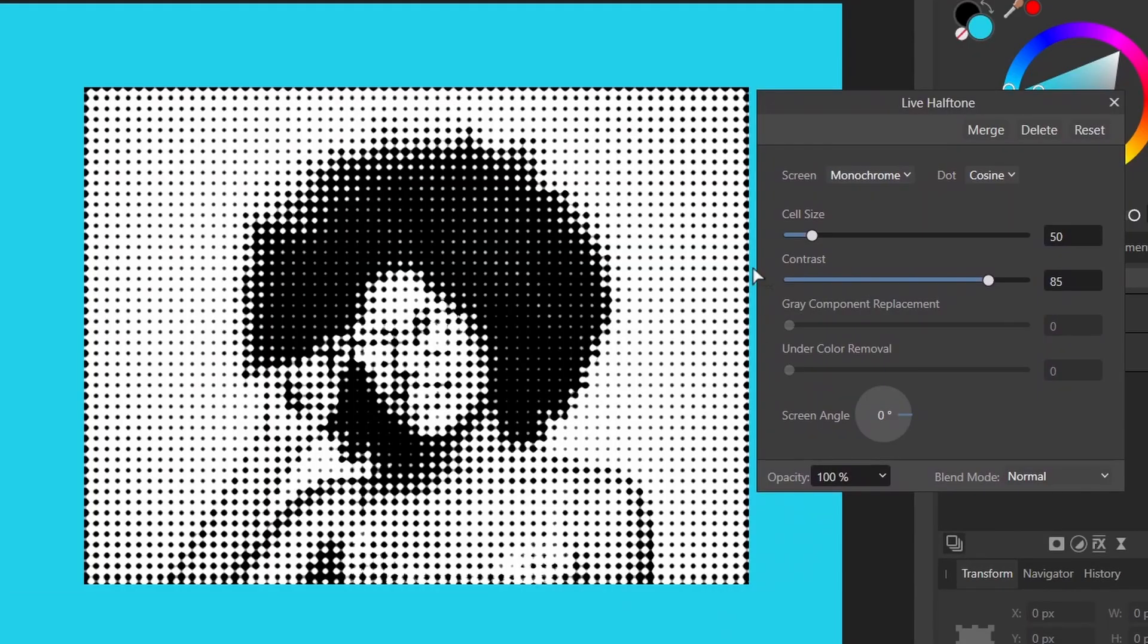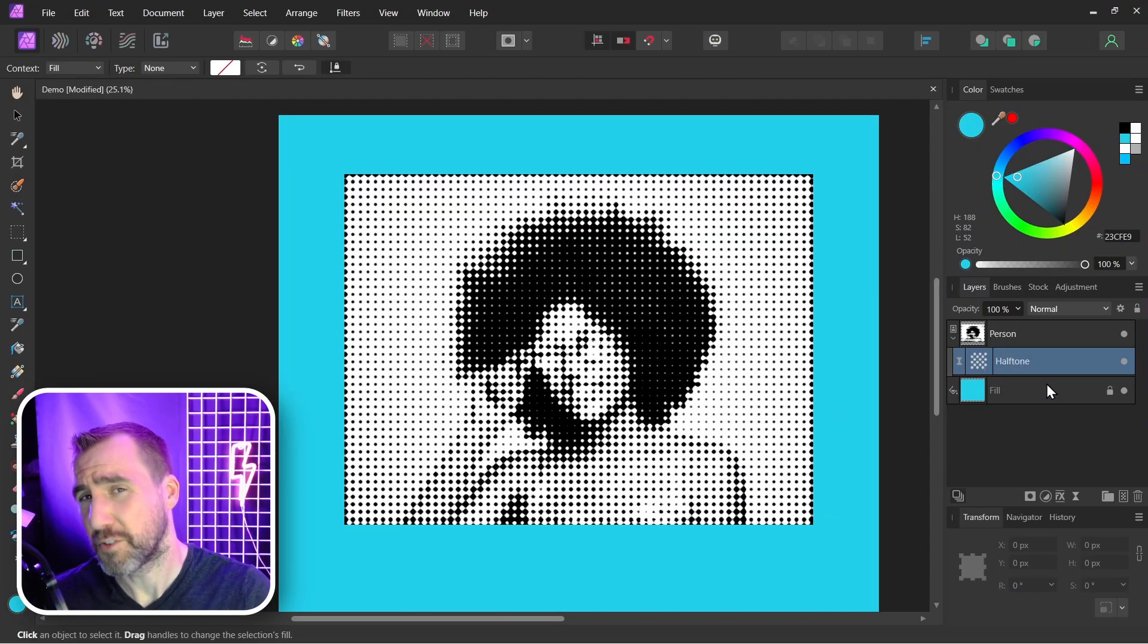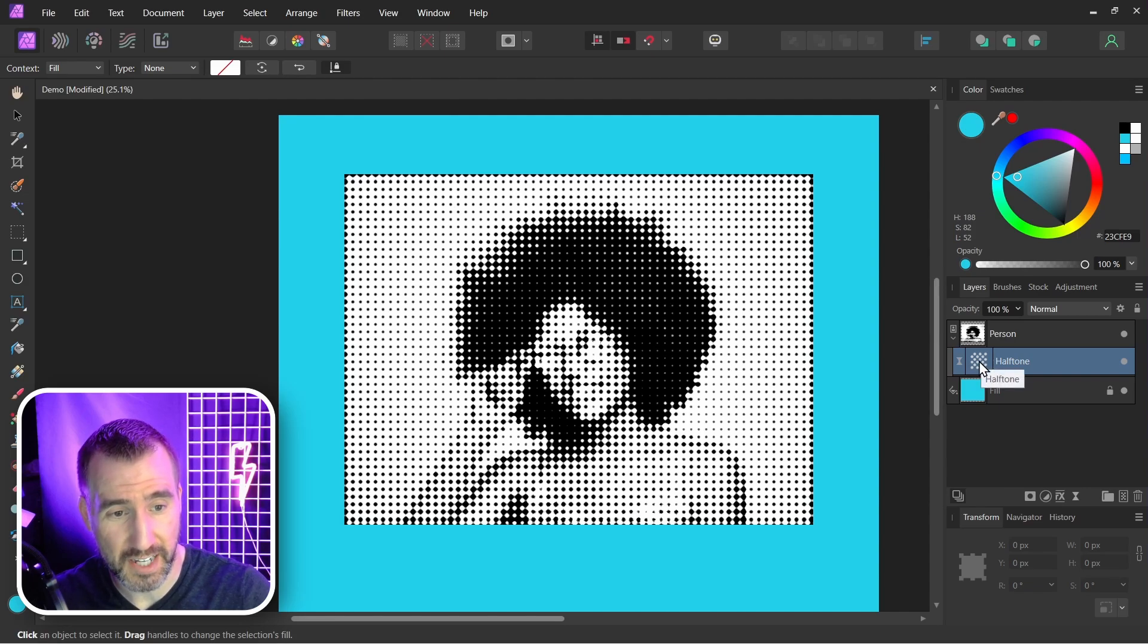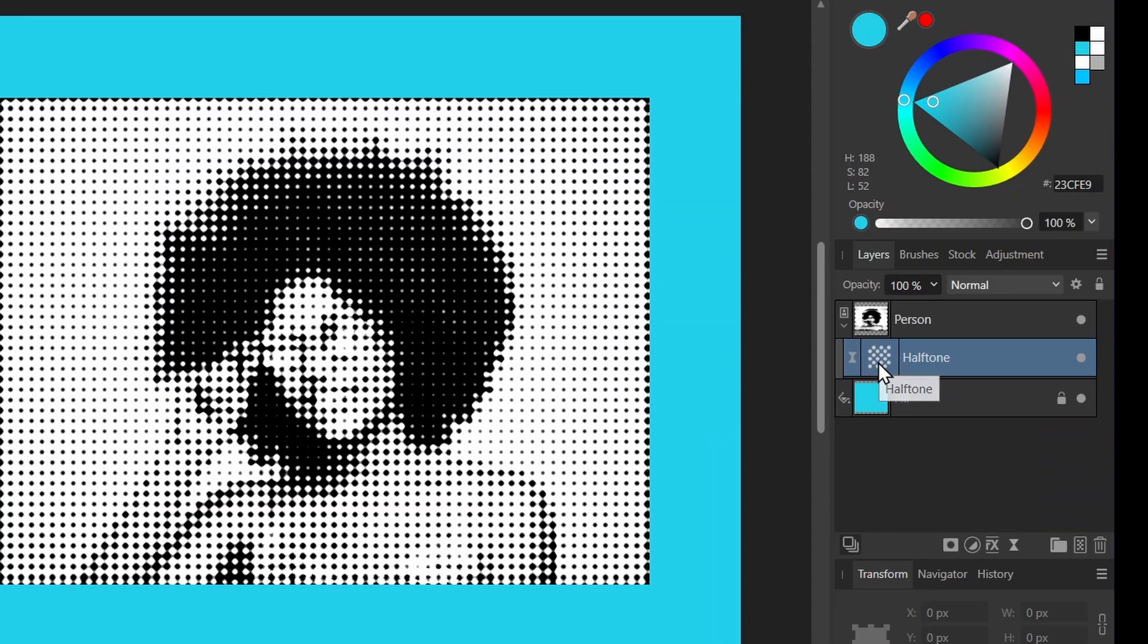Now there are various settings here you can experiment with as you like, so I'll just close this. Now if you know how masks work, the first thing you might try is dragging the filter onto the thumbnail here. So I'll drag it up and nothing really changes.